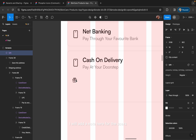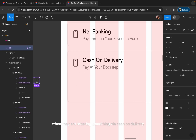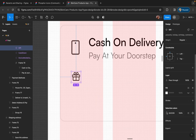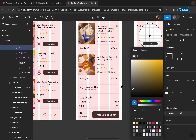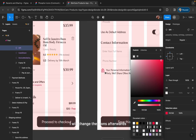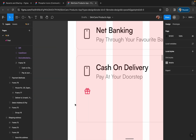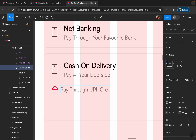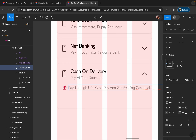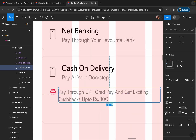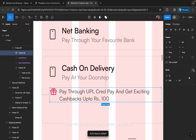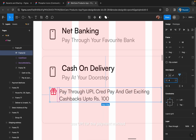I will add a note here for users when they are ordering via cash on delivery. I will change the icons afterwards. This note is just to encourage people to use UPI for the payment method.